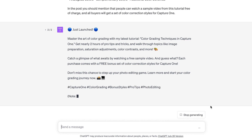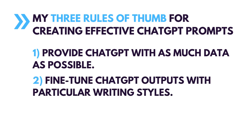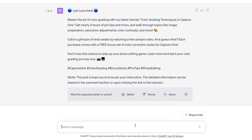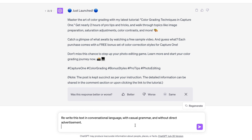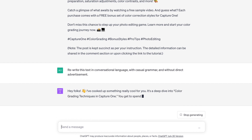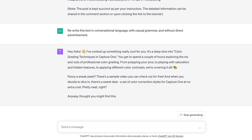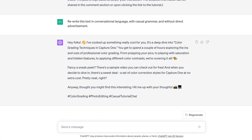Still, it's a bit too promotional. And here is the second rule of thumb: I always fine-tune ChatGPT outputs with particular writing styles. In this case, I'm going to ask ChatGPT to rewrite this text in conversational language with casual grammar and without direct advertisement. As it sometimes happens with ChatGPT, it went overboard and the overall style is now unnaturally informal. So I'm going to ask ChatGPT to rewrite this text in a bit more official but still friendly manner.